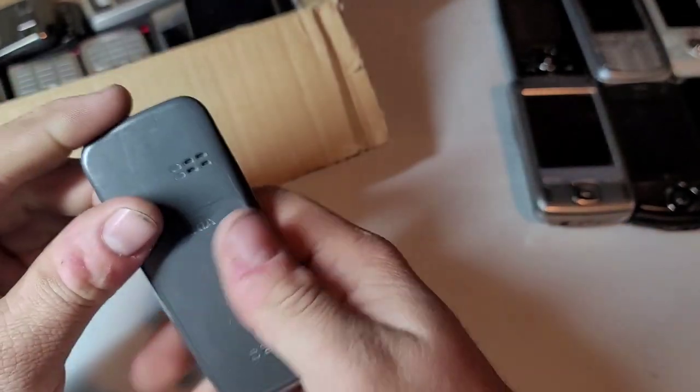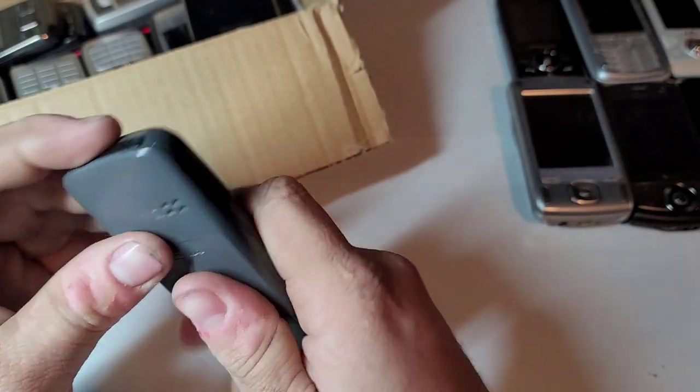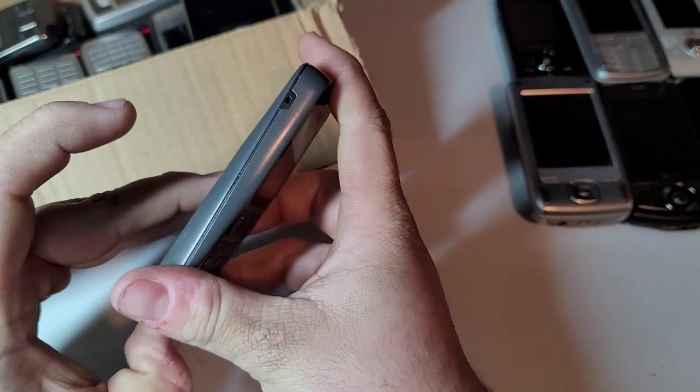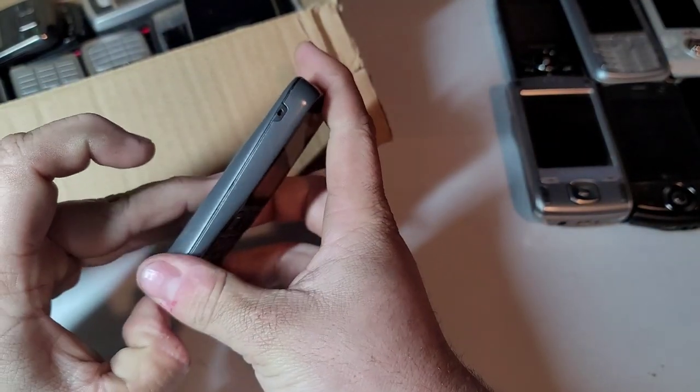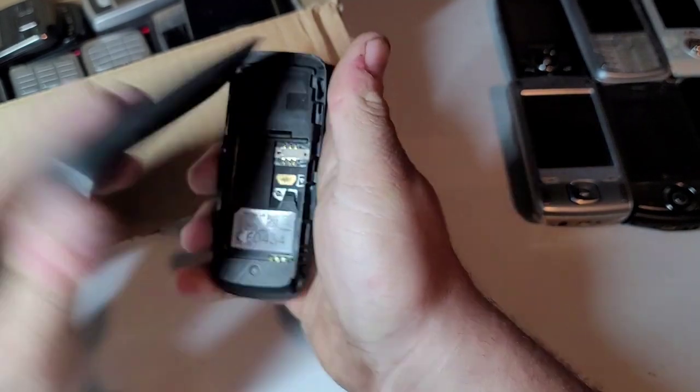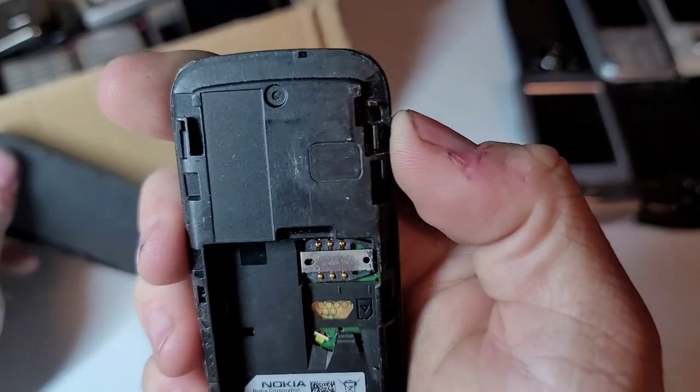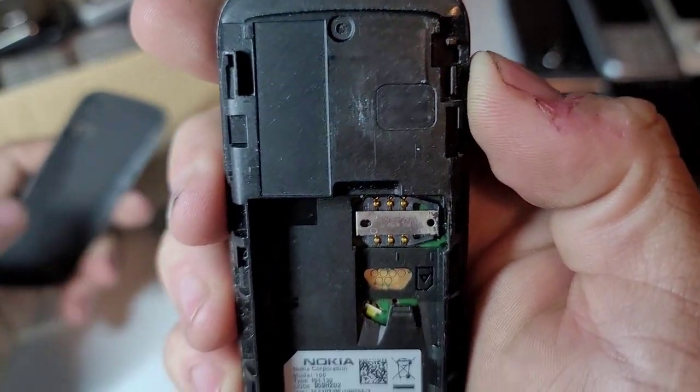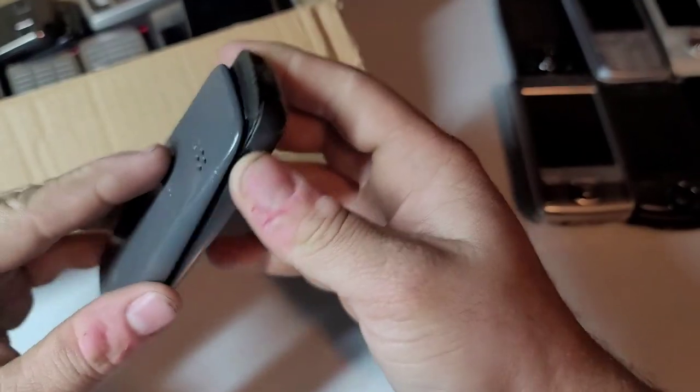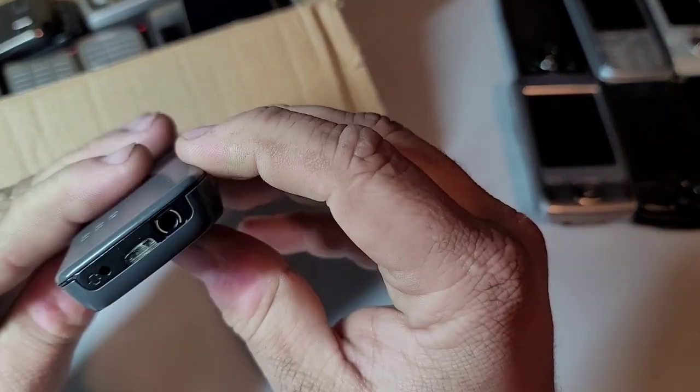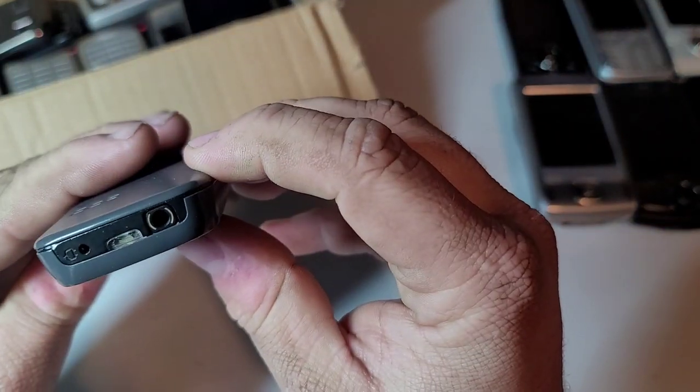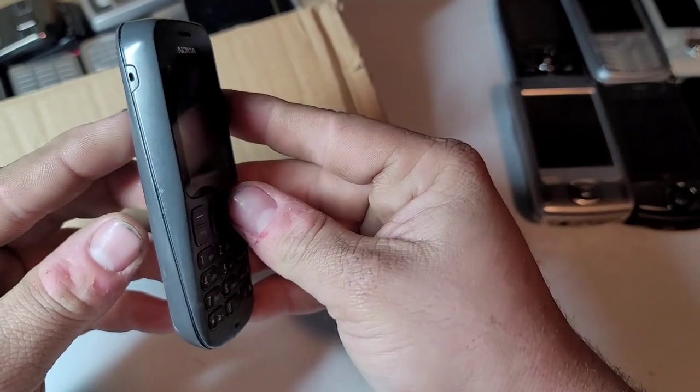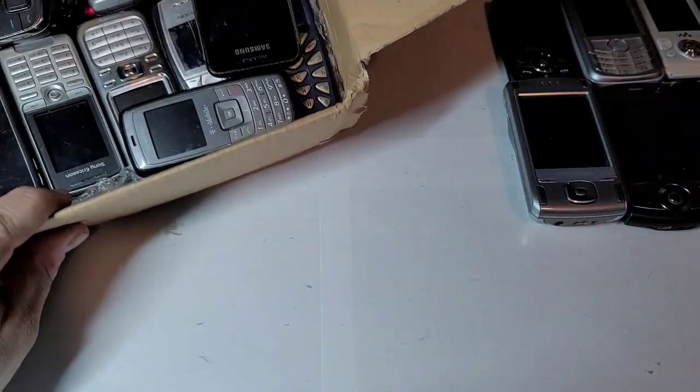There's a Nokia, a Nokia model 100. You see a charging port up there. Pretty basic Nokia phone, plastic build.